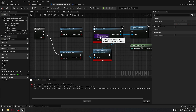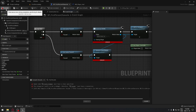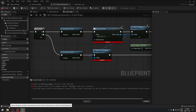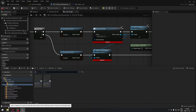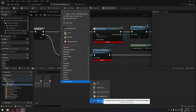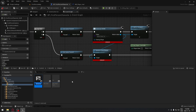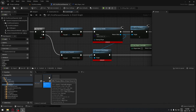If you compile now you'll get two errors because no widget blueprint class is selected. Let's create that now — go to the content browser, go into your Widgets folder, create a User Interface, and create a new Widget Blueprint. Select 'User Widget', name it 'W_Pause_Menu', and open it.